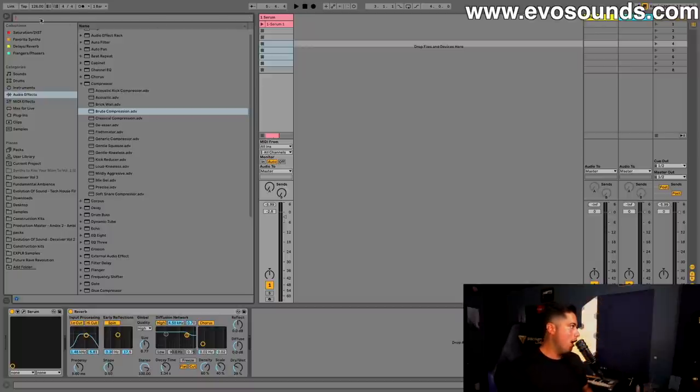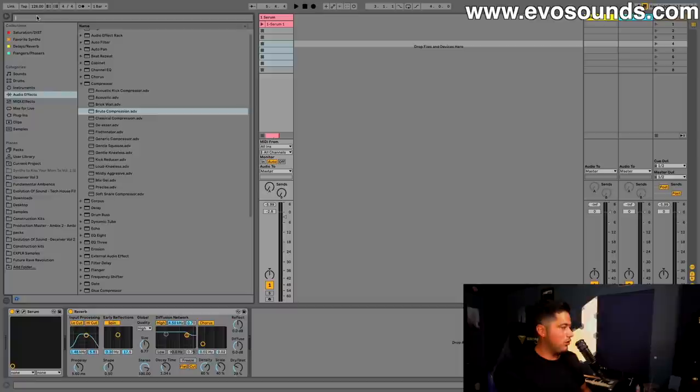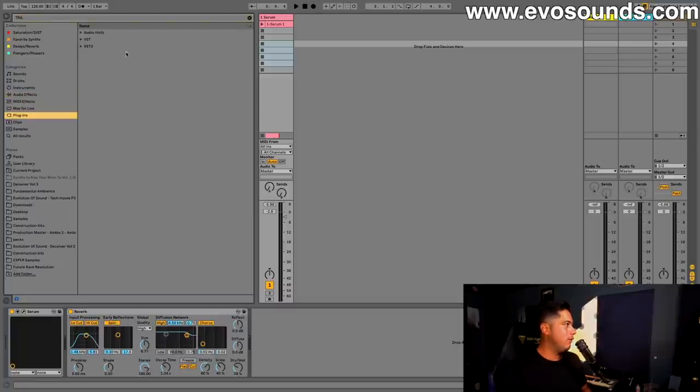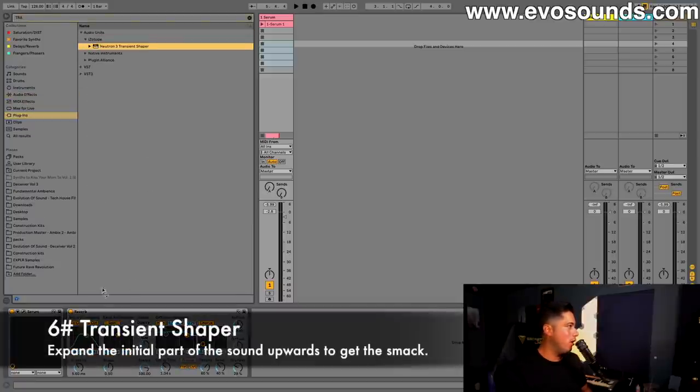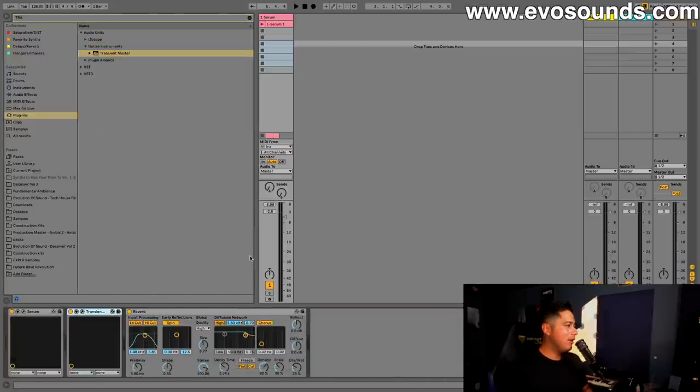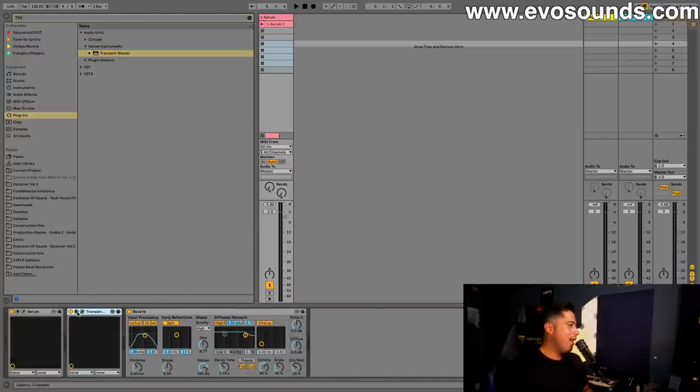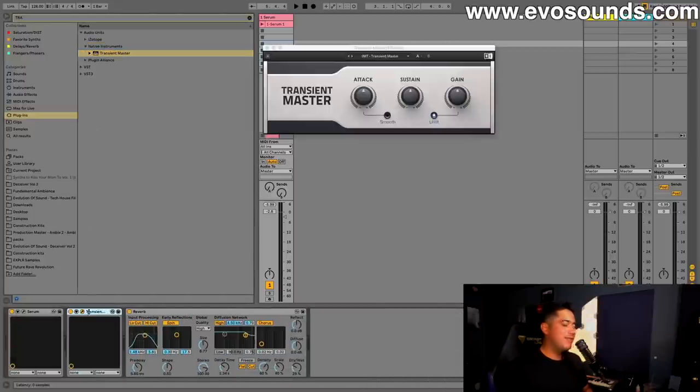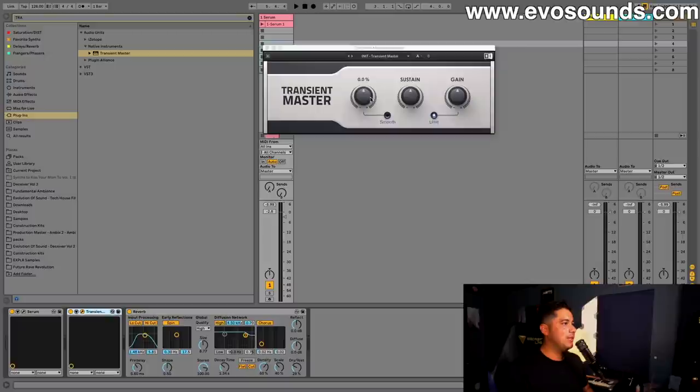For this one, just use a transient shaper. This one's pretty straightforward. If you don't know what transient shapers are, I don't even know what the fuck it is. All I know is it makes stuff clicky as hell, so we can give it a bit of attack.